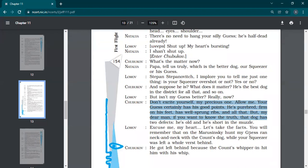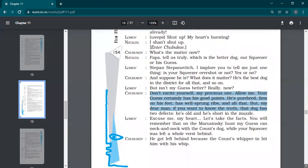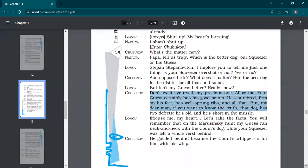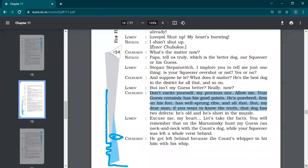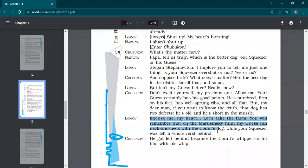But my dear man, if you want to know the truth, the dog has two defects. He's old and he's short in the muzzle. So he started with pointing, though Shubukov narrates the best features of Lomov's dog, but even then he has that superiority complex. This is the problem with rich people. All three of them are obsessed with superiority complex that my dog is better than his dog.